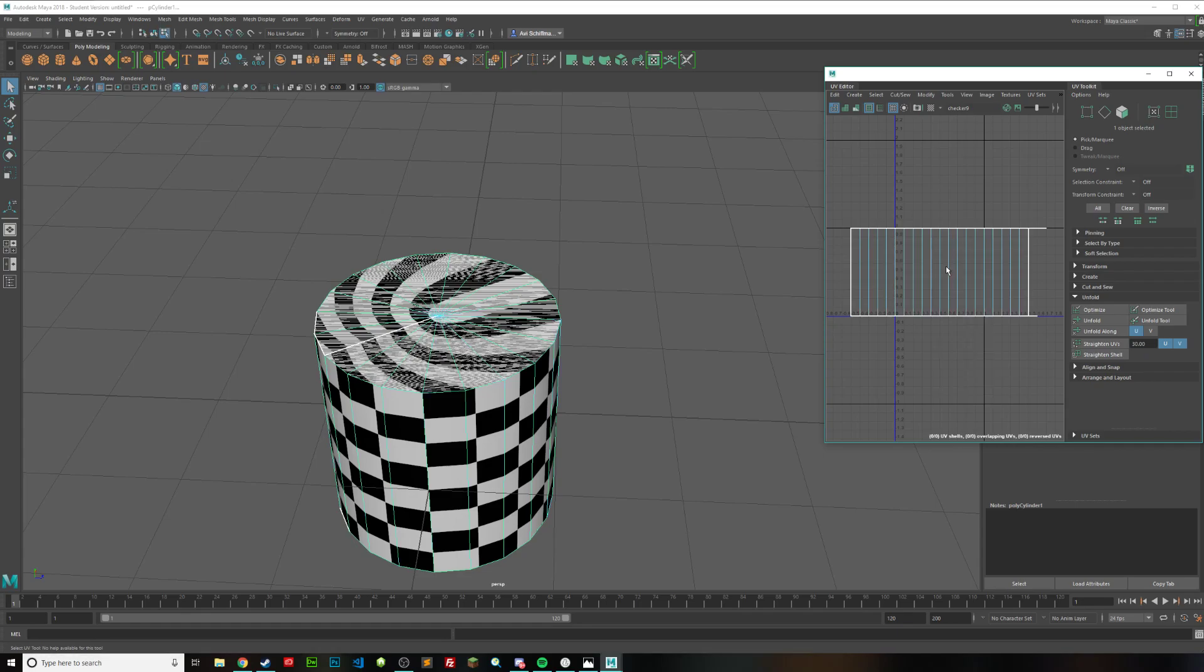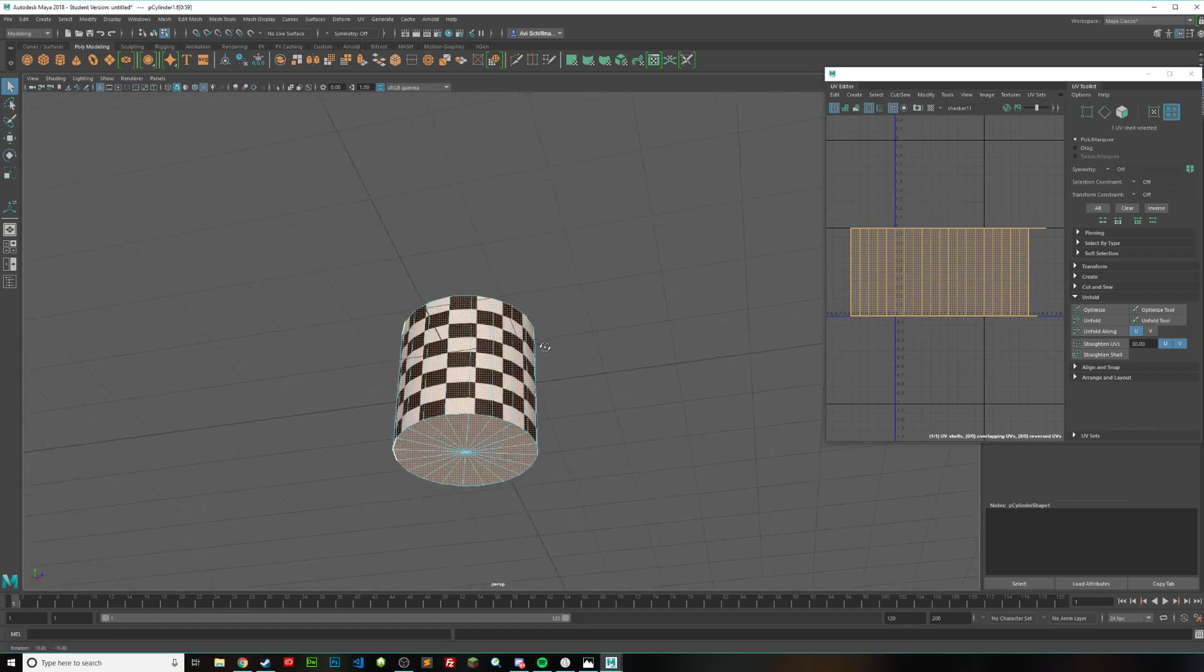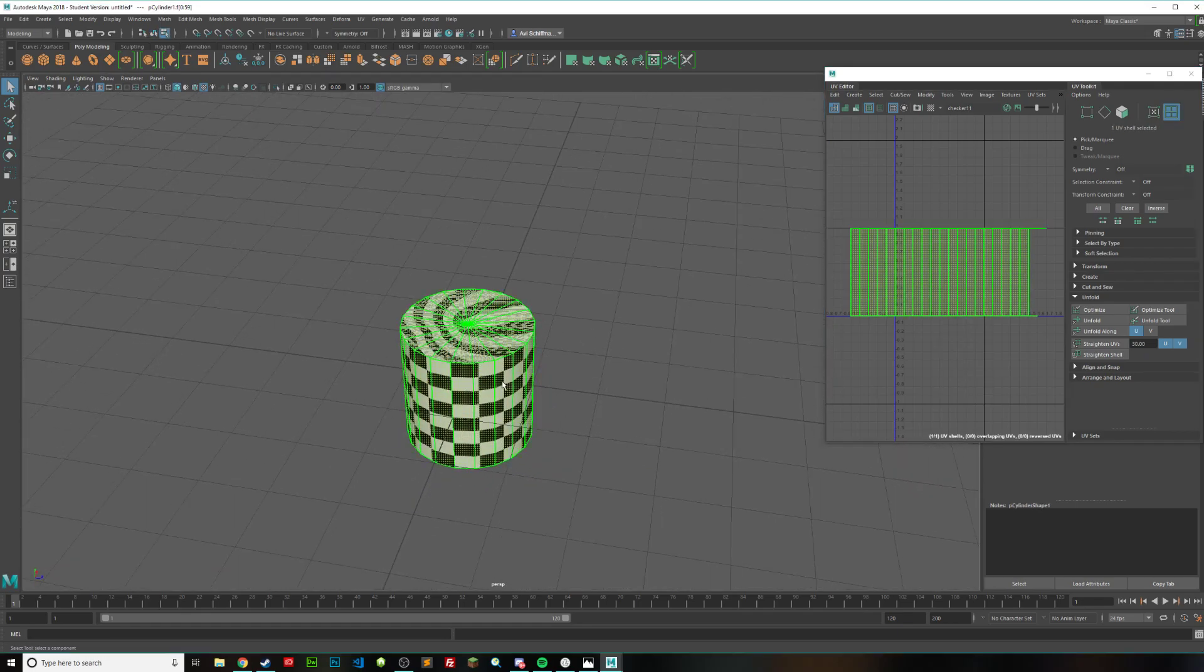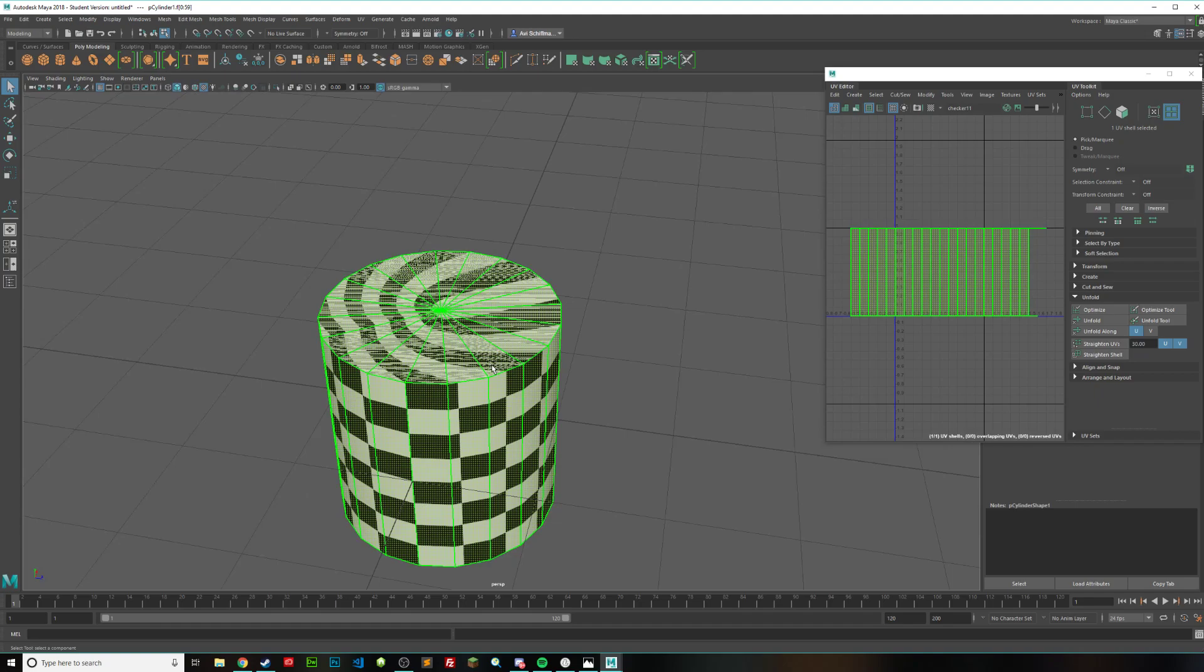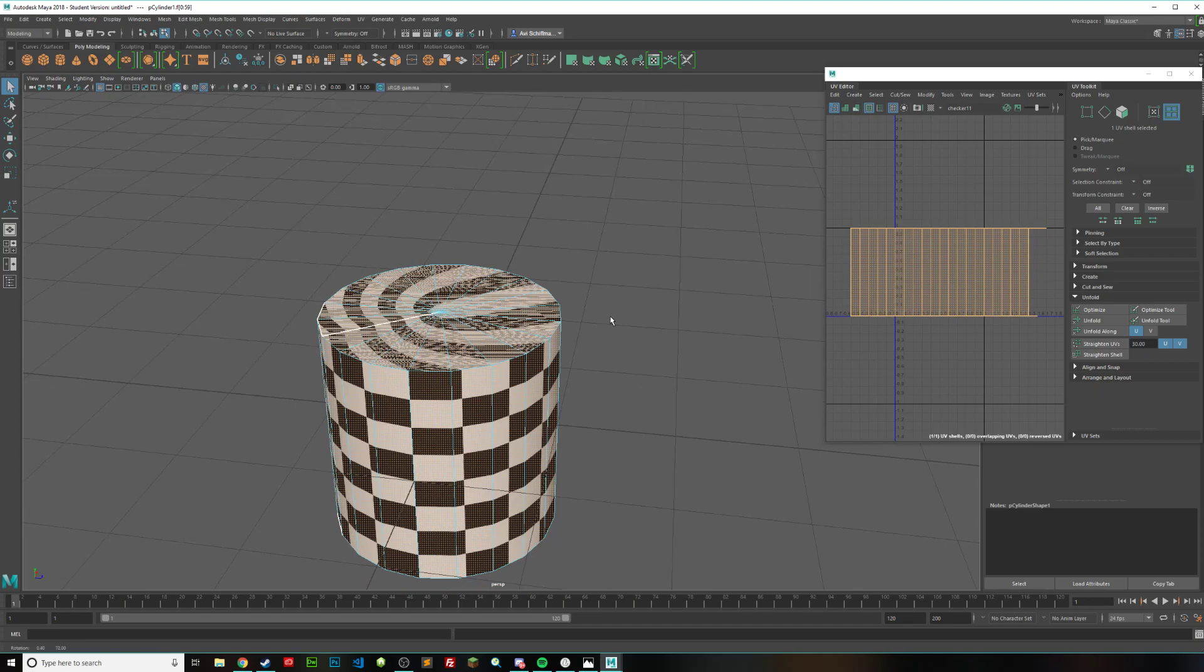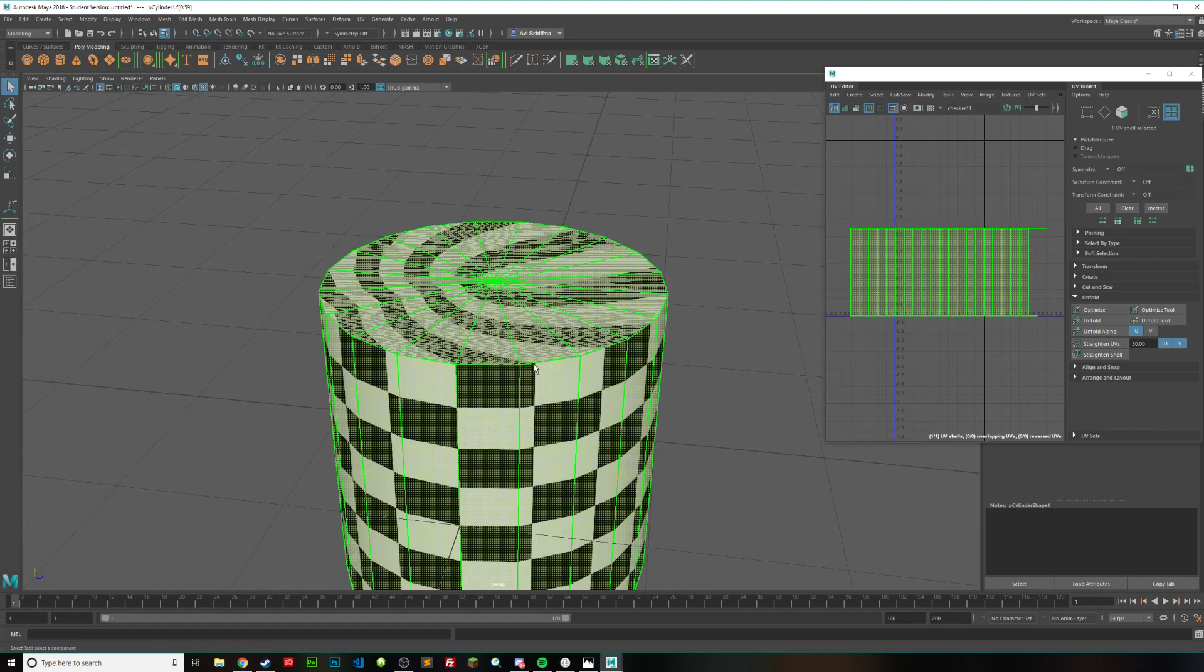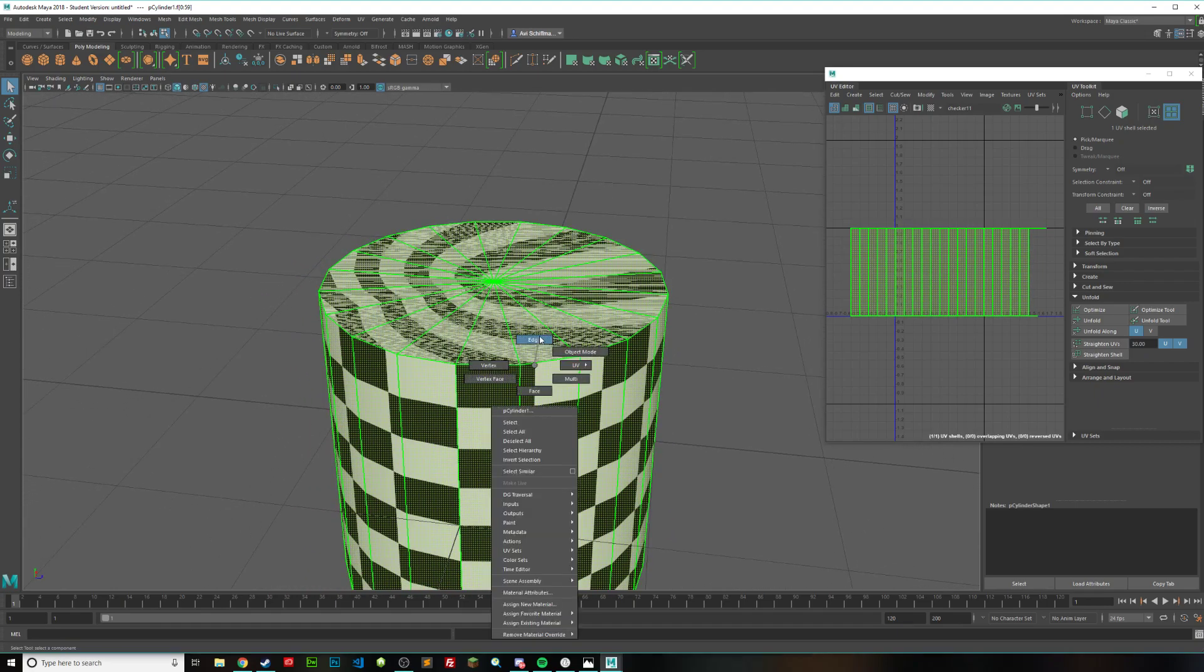So this right here is called our UV shell, and it's basically this entire thing, and what we're going to try and do is separate the top, and bottom, and middle into three separate shells.